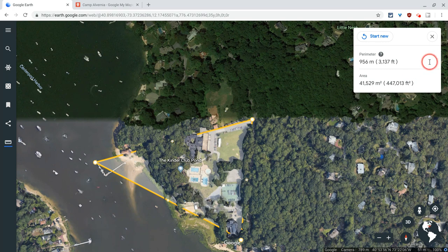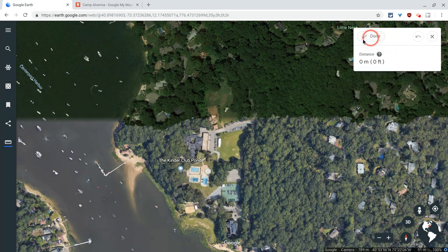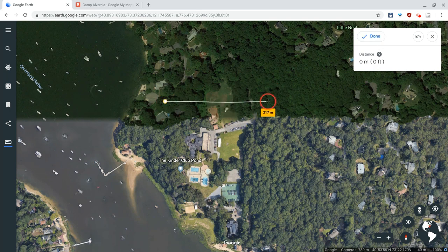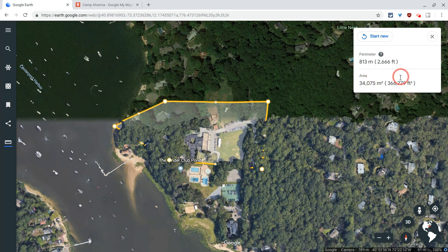On an iPad, you'll actually see a little copy button so that you can copy that data to have it really accessible. Then you have a 'start new' option. If I click start new and do that again, I can measure and create multiple-sided shapes.